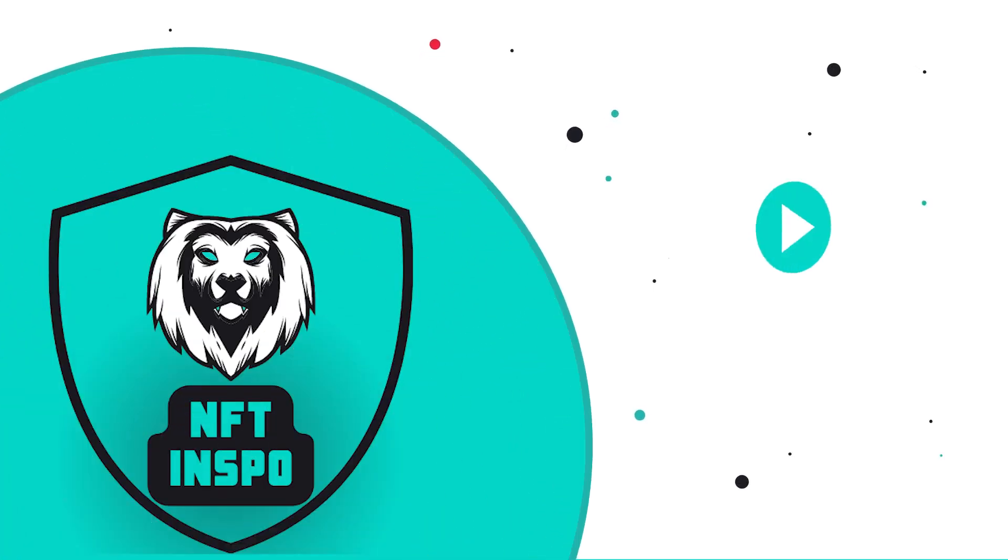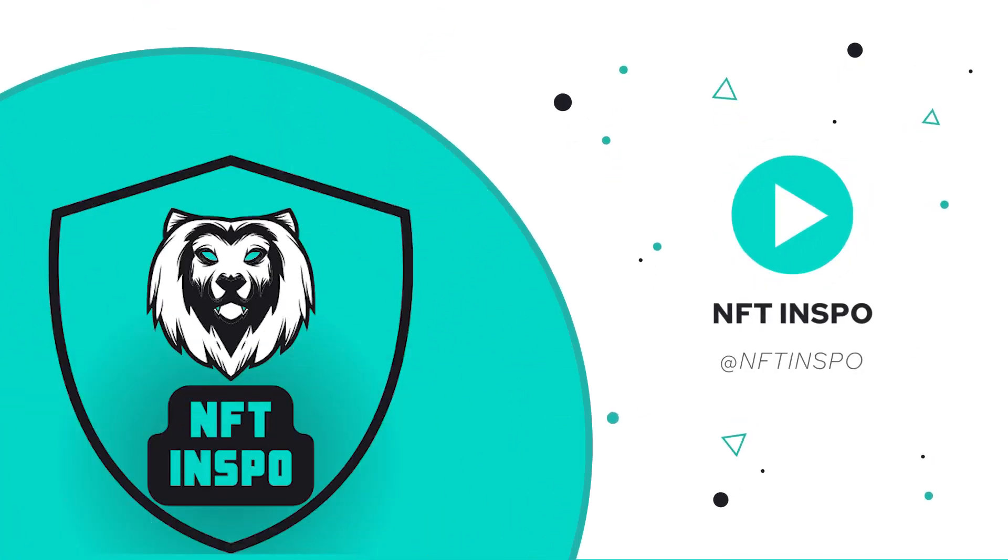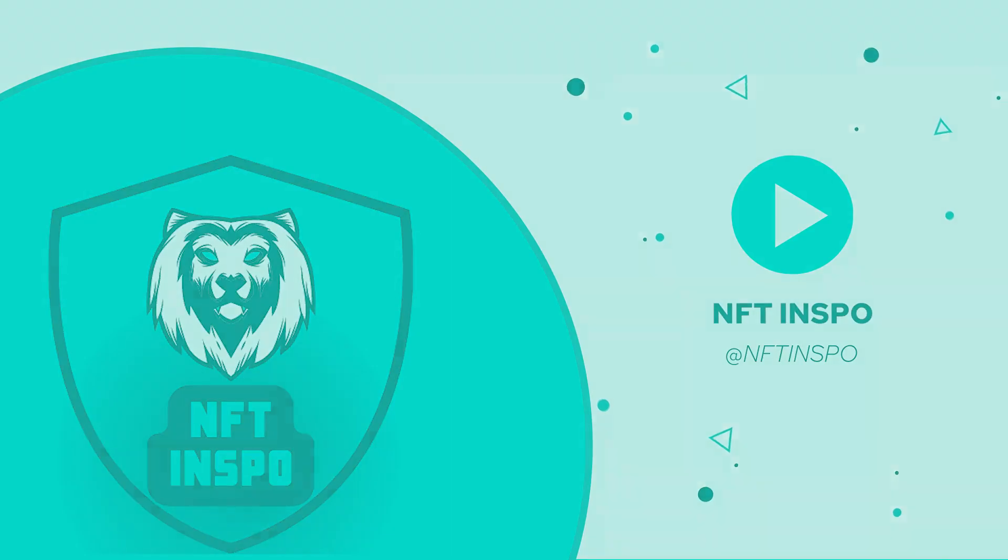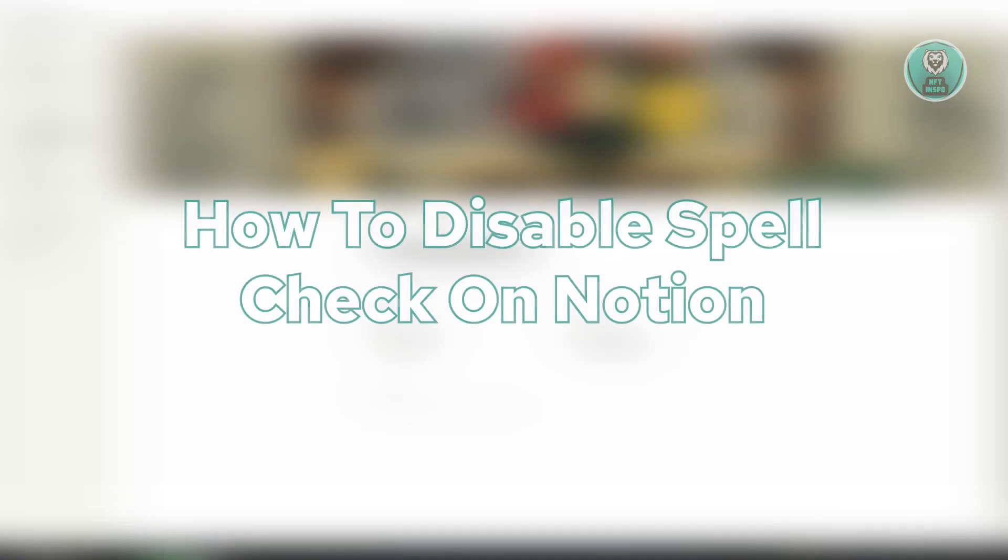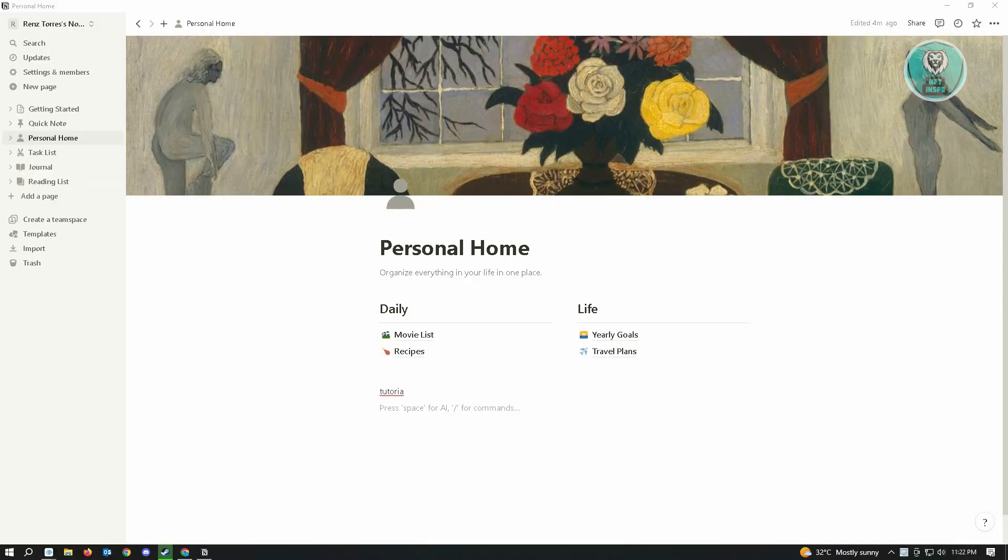Hello guys, welcome back to NFT Inspo. For today's video, we are going to show you how to disable spellcheck on Notion. So if you're interested, let's start our tutorial.